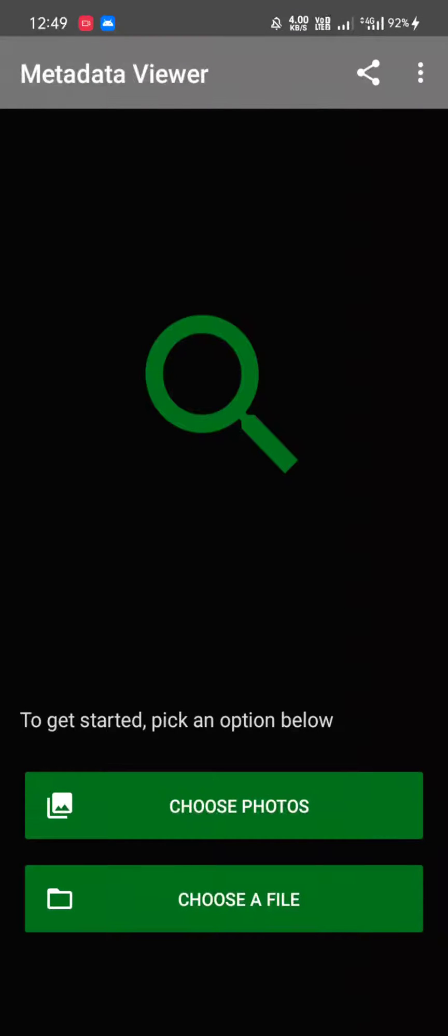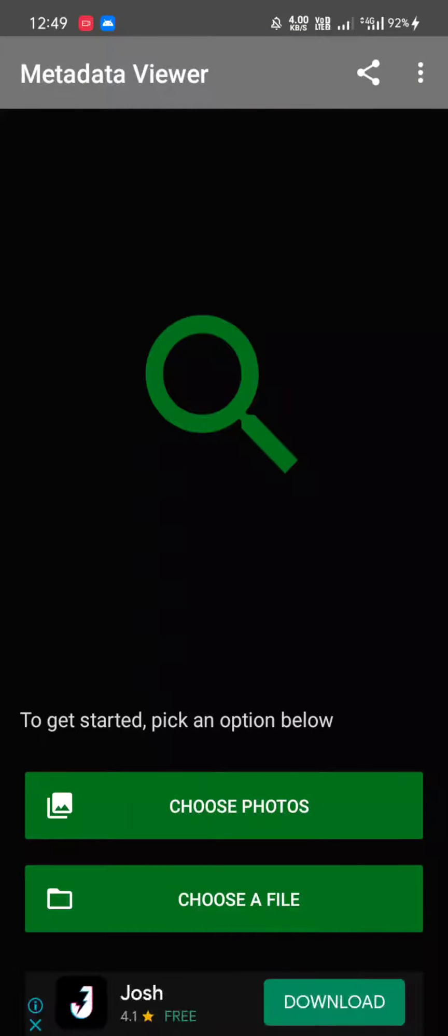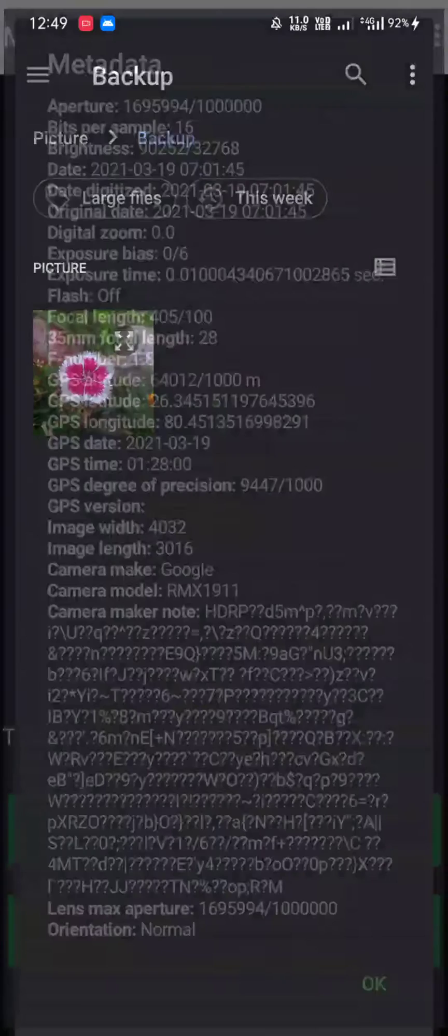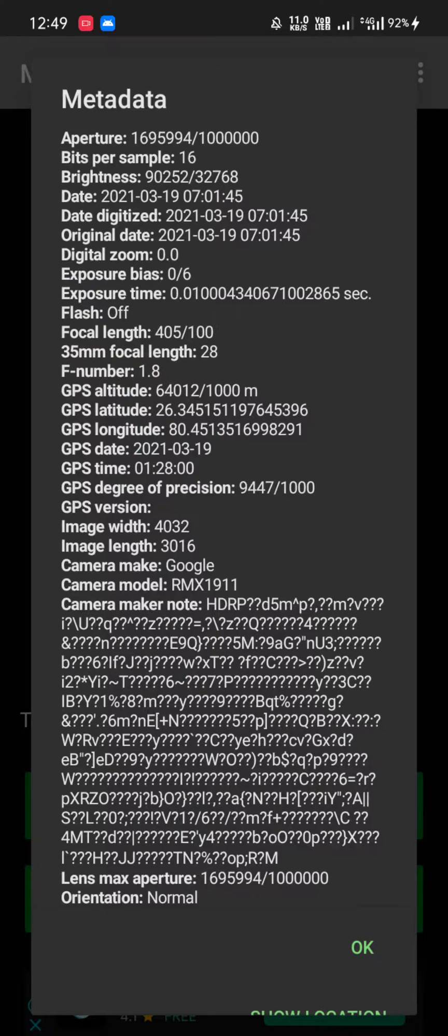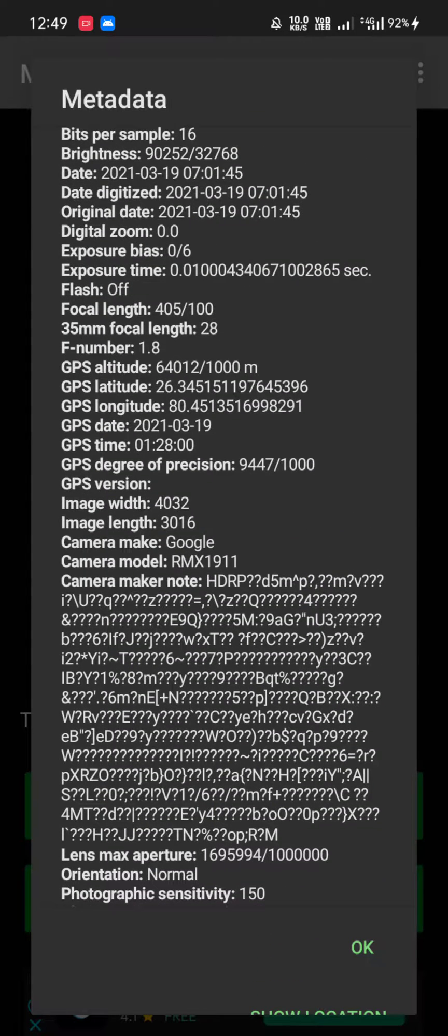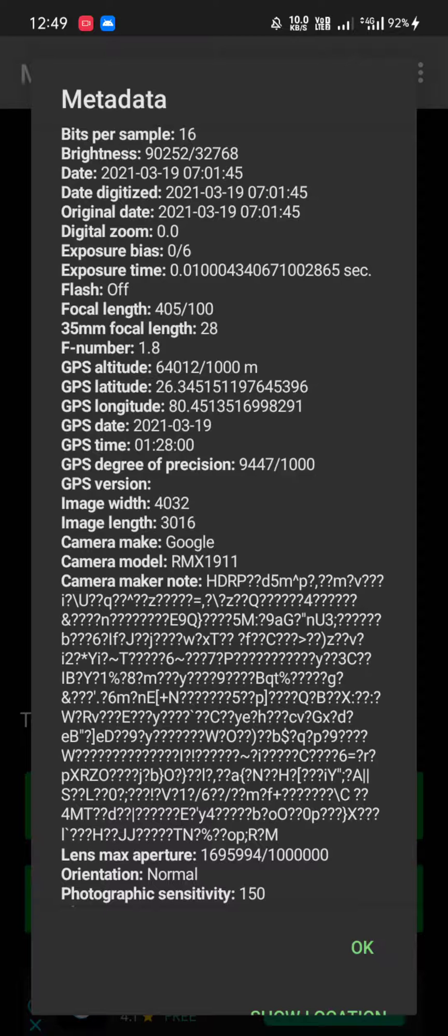Now in this application, you need to choose the photo that you want to examine. Let me choose a photo, and it will display all the information about this particular image—all the metadata and EXIF data. As you